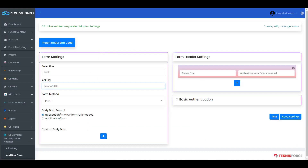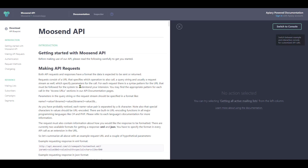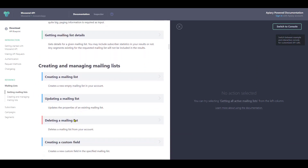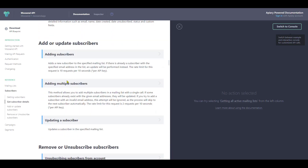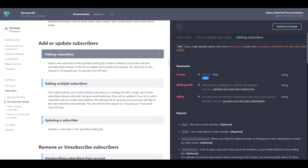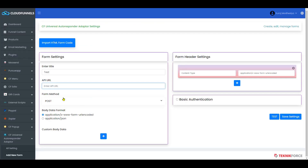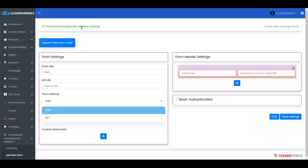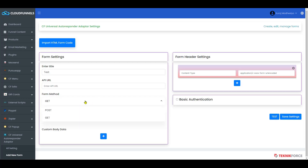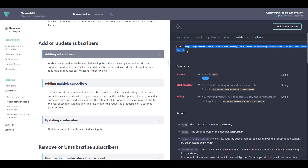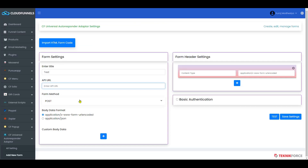Go to your autoresponder — I have MooseEnd here. Go to your API documentation and click on the mailing list, then go to the API section. Under Subscribers, go to Add or Update Subscribers, then click on Adding Subscribers. On the right side you will see the post parameters. Choose Post as your form method — if there is Get you can select that, but for now I'll select Post. Now copy the API URL and paste it here.